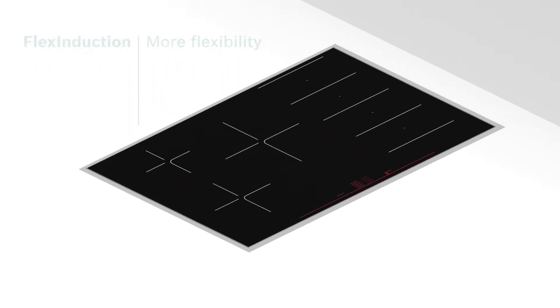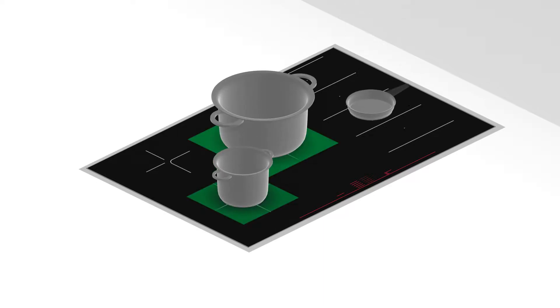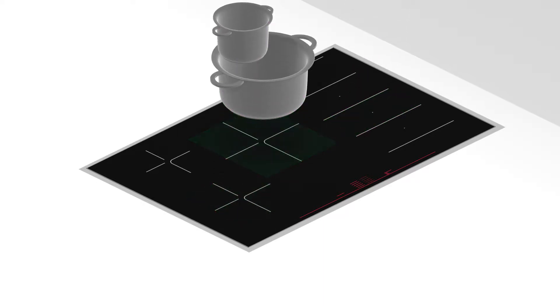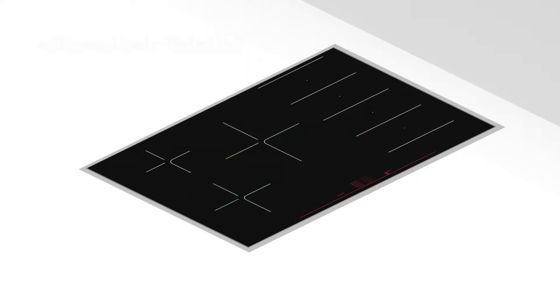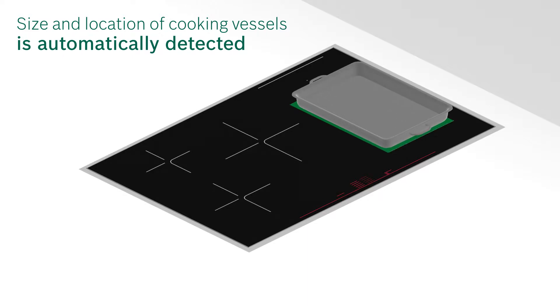Flex Induction gives you more options to arrange pots and pans. The size and location of your cooking vessels are automatically detected.